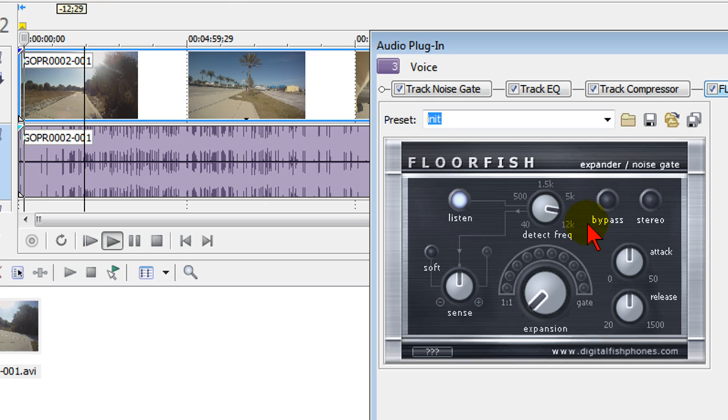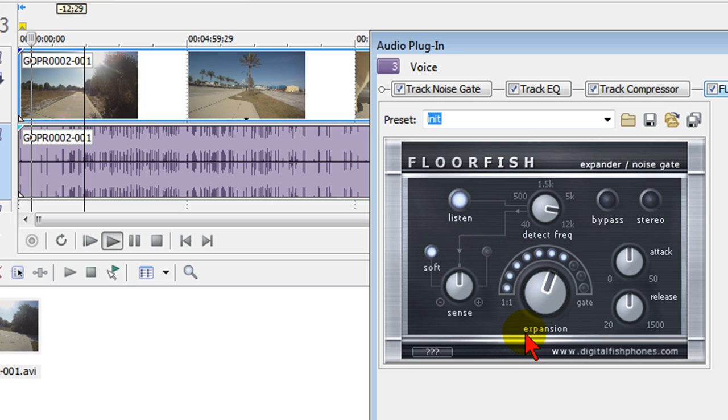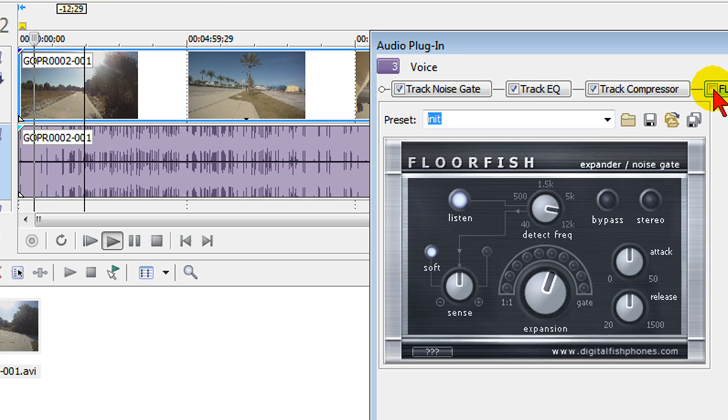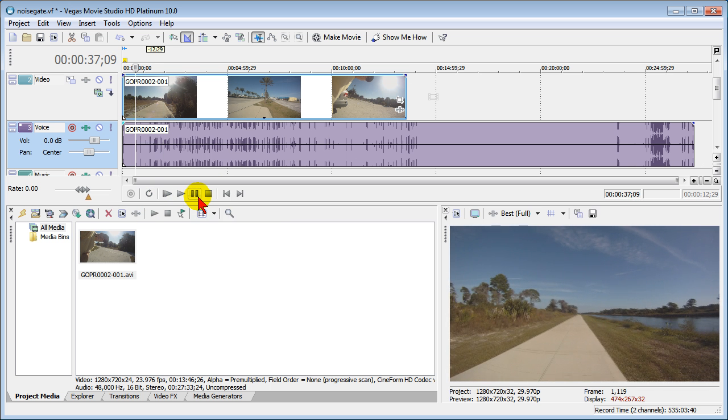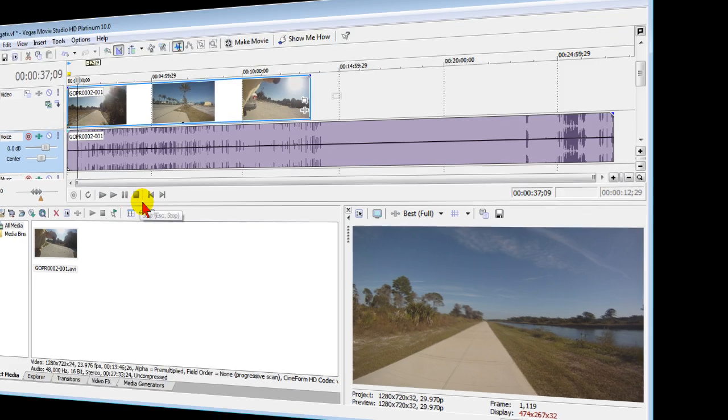You can still hear the background noise but the tire noise is gone. Now that's the way it sounds with the noise gate on and I'm going to turn it off. I'll turn it back on. You can see it makes a huge difference. Now we'll show you how to get that noise gate plugin and how to install it.